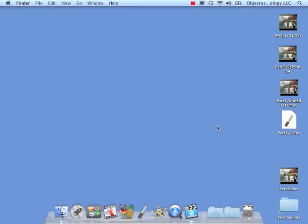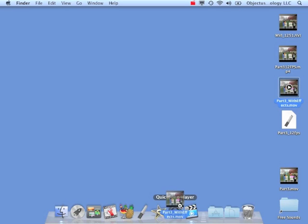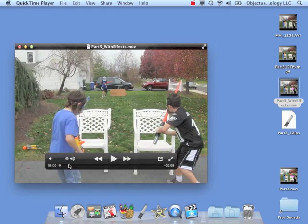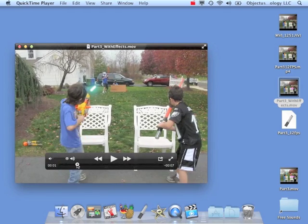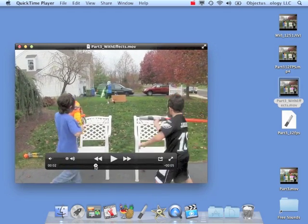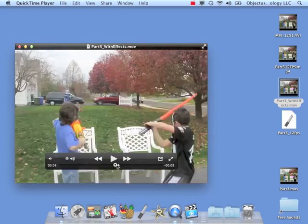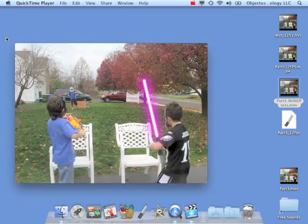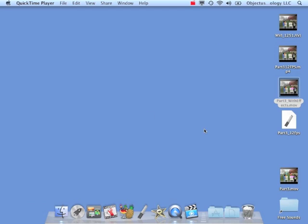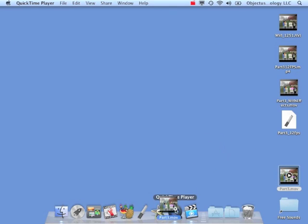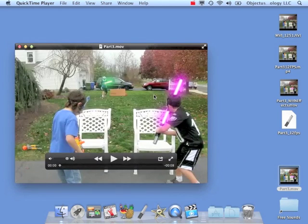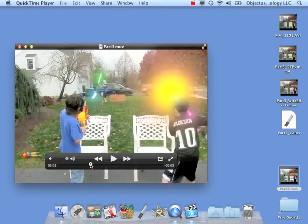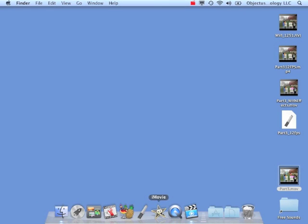So now we're ready to move into iMovie so we can add our background music and sound effects and some transitions and titles. This is the movie we rendered in SaberFX, which has the effects we just did. I only did a few frames in this one, so I'm actually not going to use that. But I'm going to use this one that I already finished, and this is the one from the video on the website that has all the effects in it.